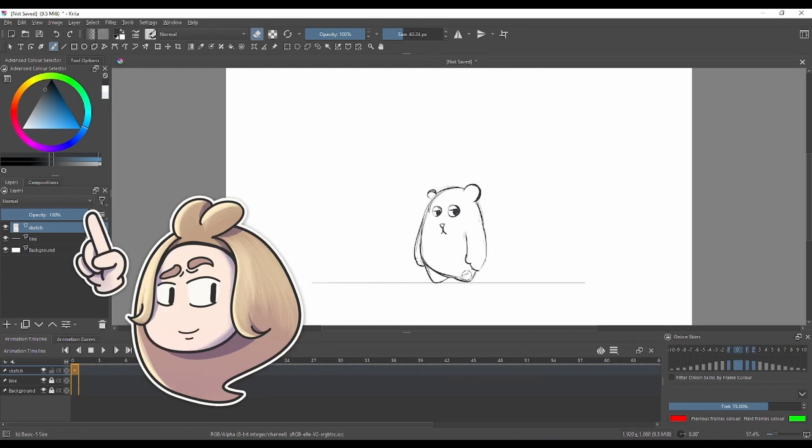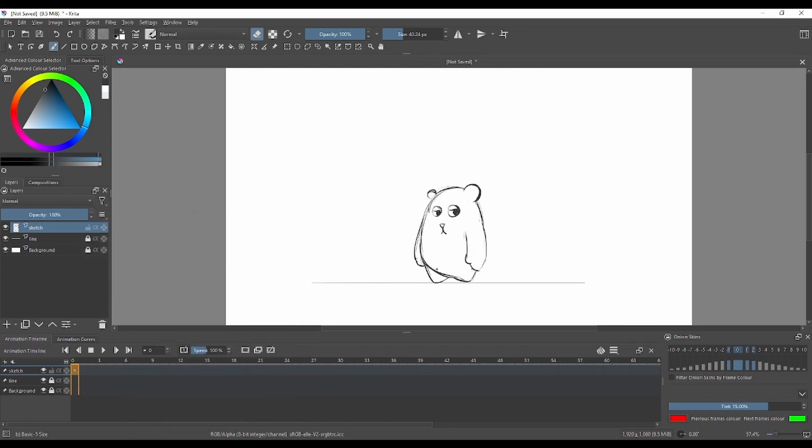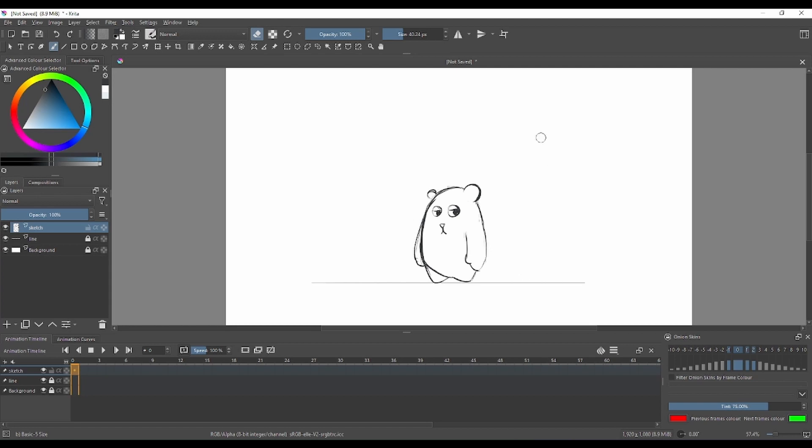Control+Z is the command for undo. Right now we're gonna sketch a simple character. If you don't feel confident sketching complicated characters, just try with some simple shapes.